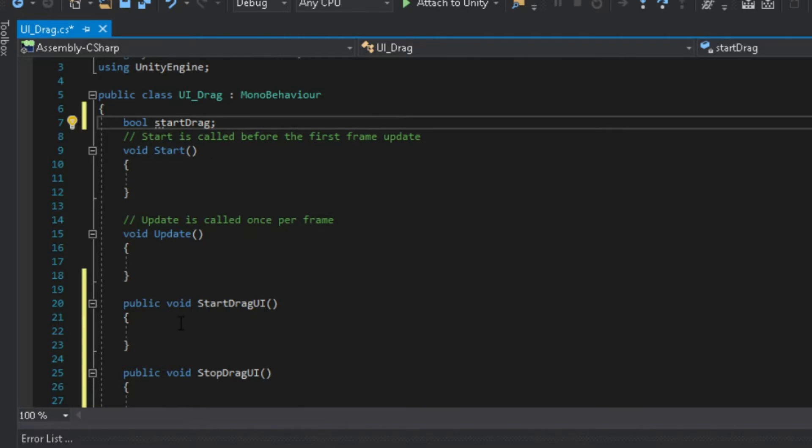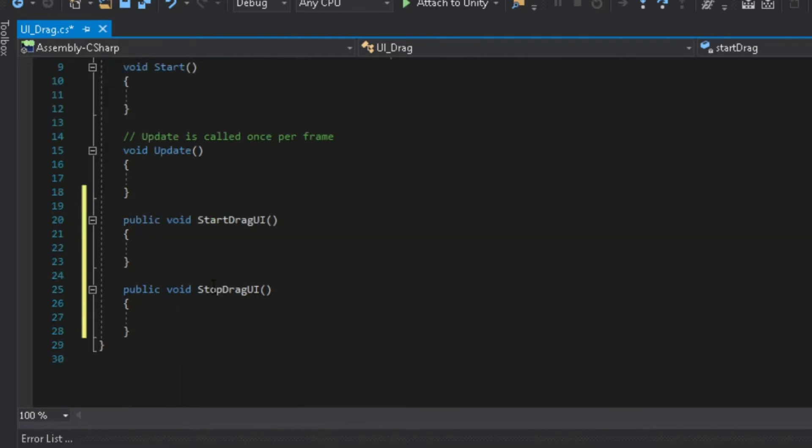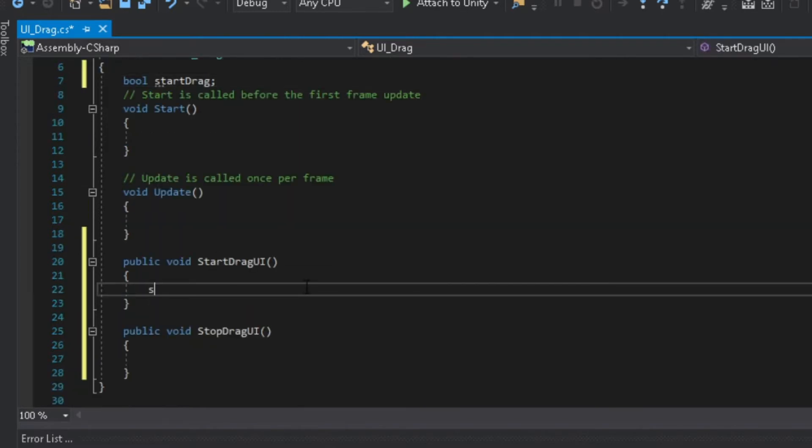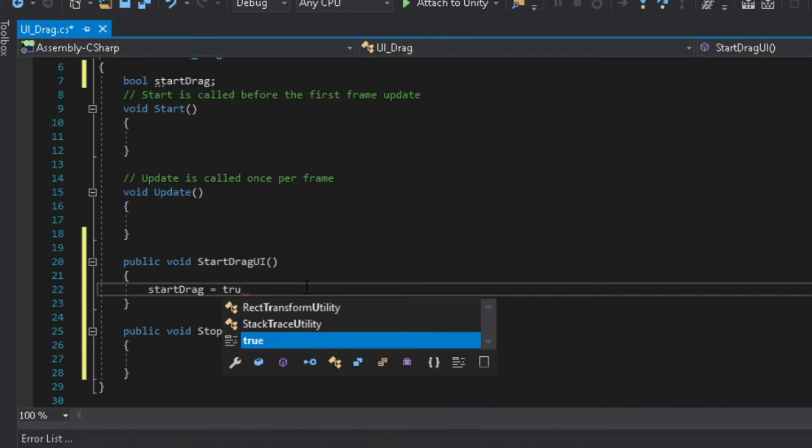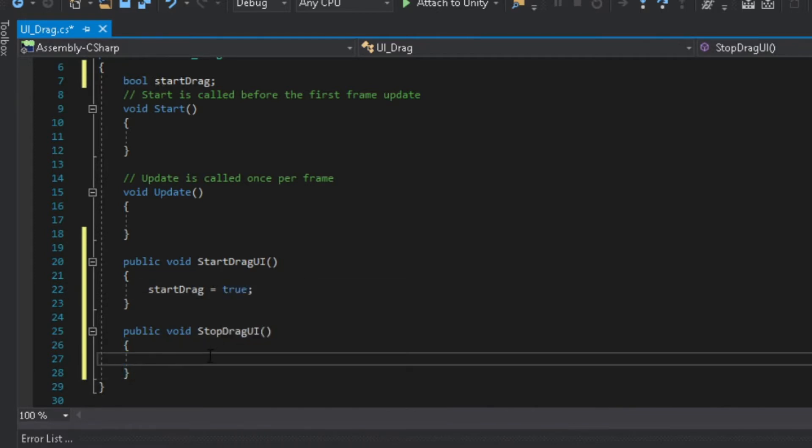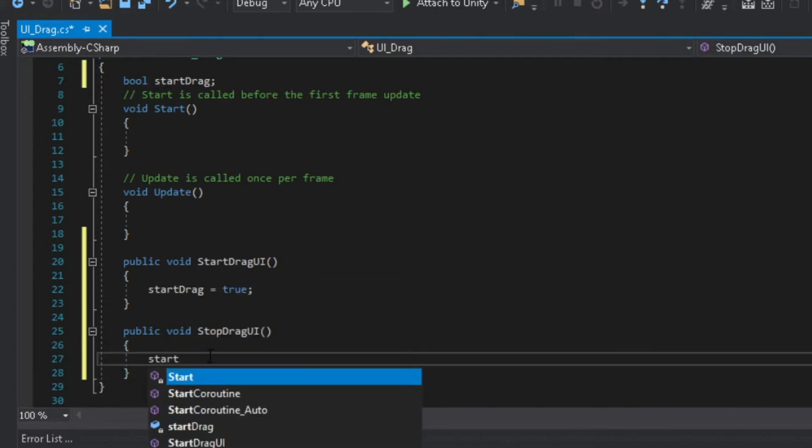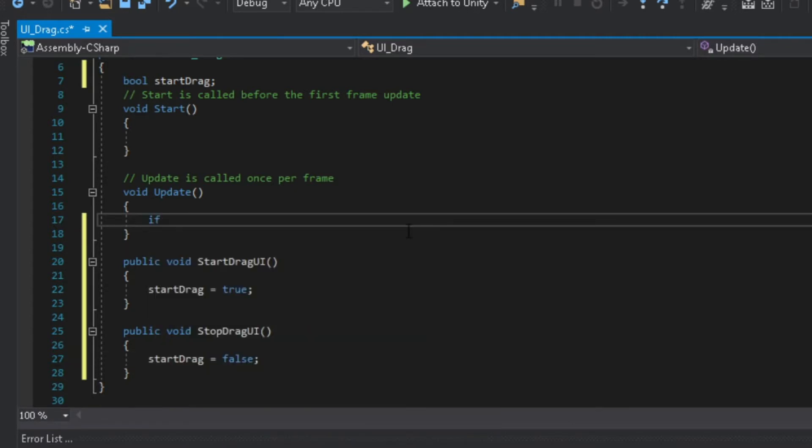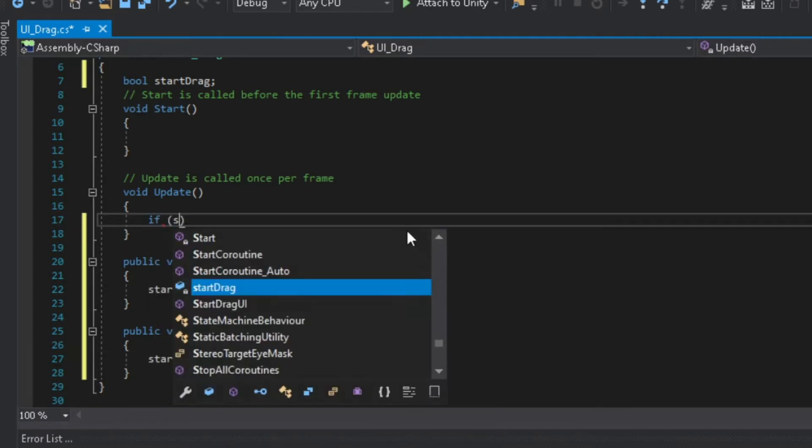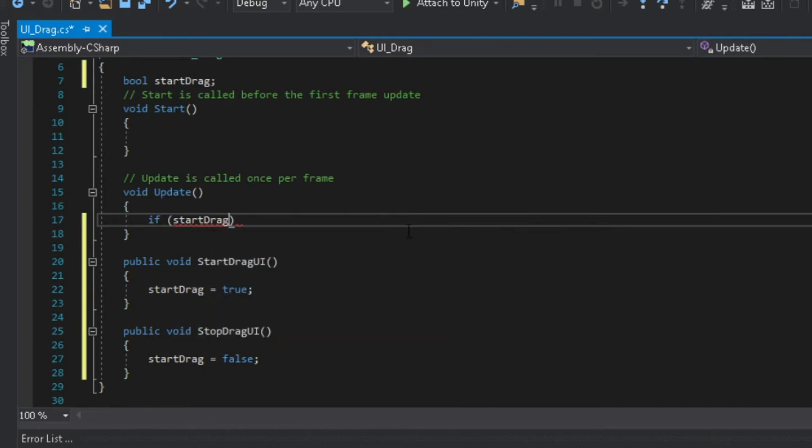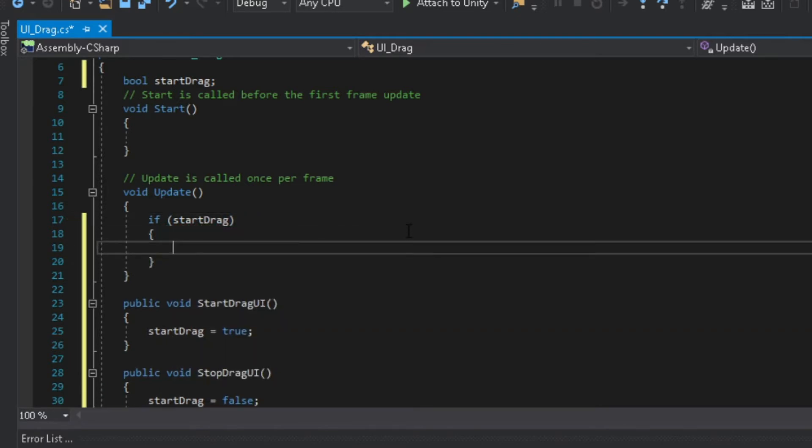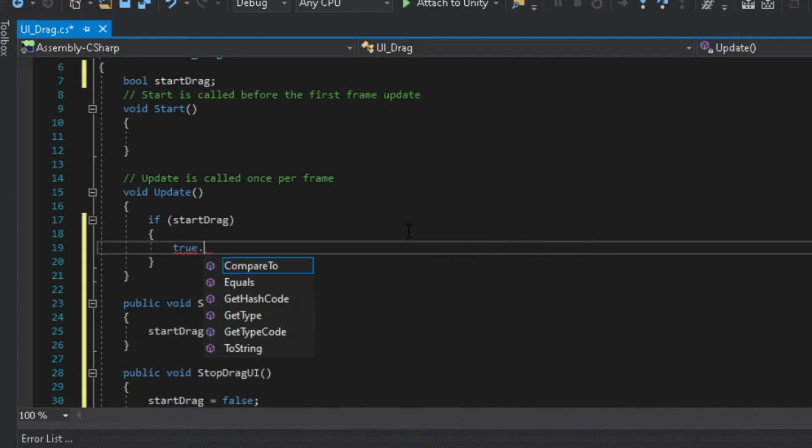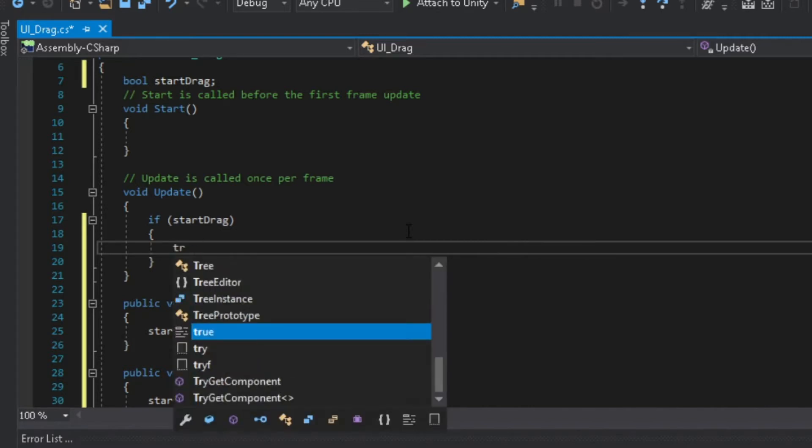Now back to our start drag UI function, change start drag to true. And on stop drag UI, turn start drag to false. On your update function, make an if statement. If start drag is true then we should be able to drag the UI. To do that we should change the position of the UI and equal it to the position of the mouse.